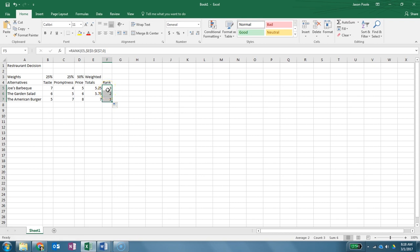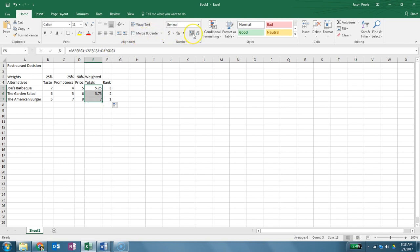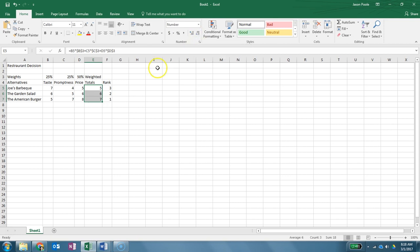Now if you wanted this to match exactly the way that the other one is, you're going to select these three values and you just come up here to the decrease decimal button and you're going to click that twice. And that's going to go ahead and get rid of the decimals.